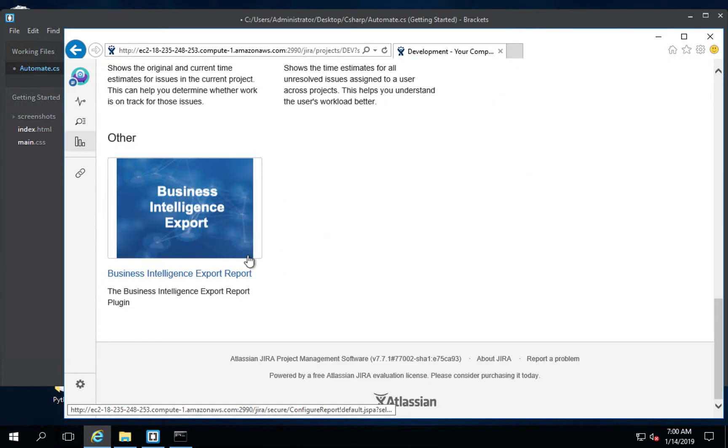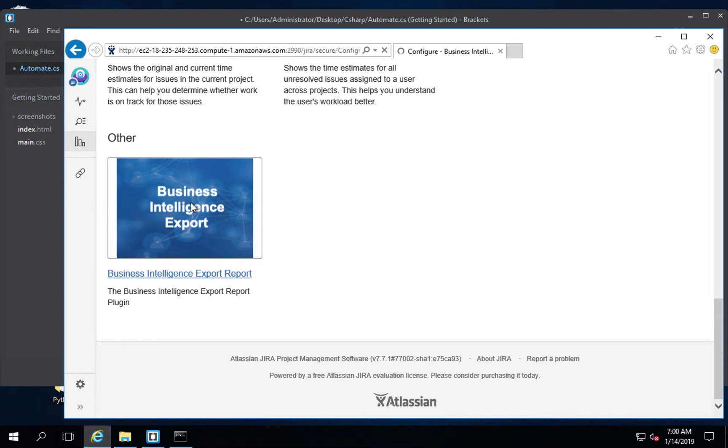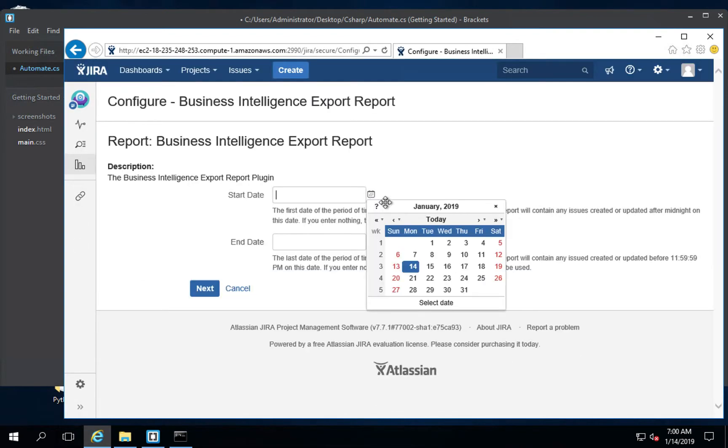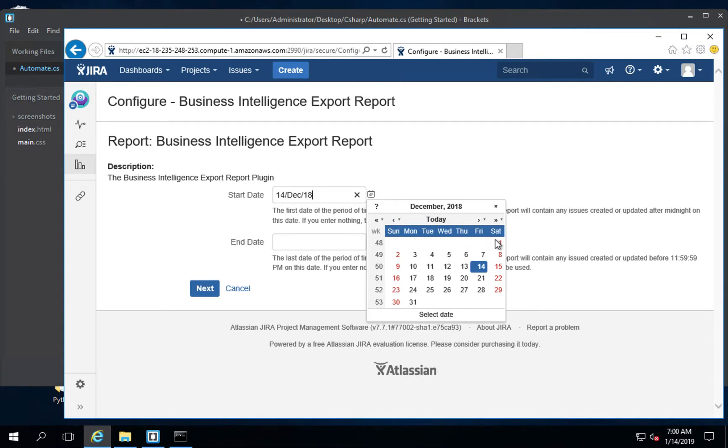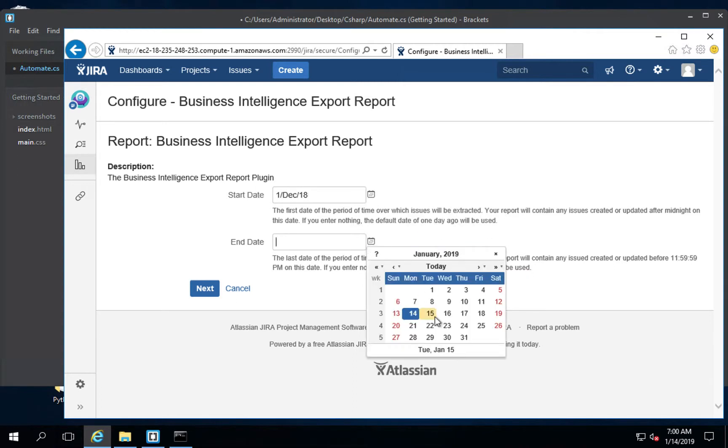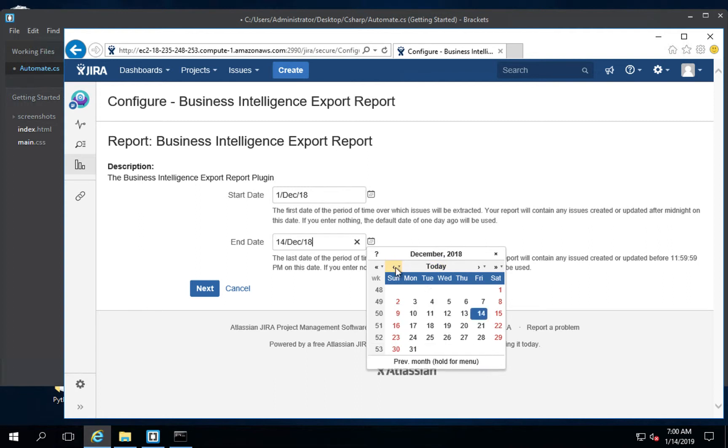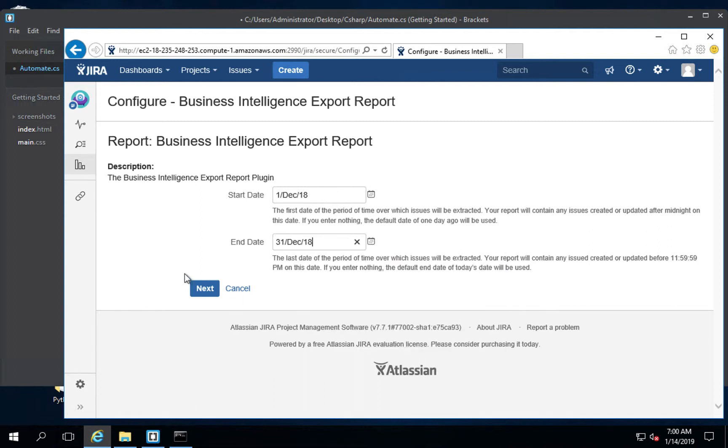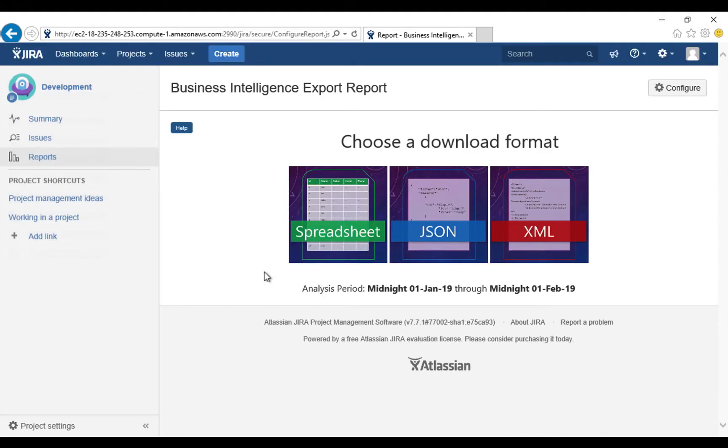We'll just pick any issue. Go to reports. Go down to our business intelligence export report. Open it up. And we'll give it our analysis start and end dates. As you can see, I'm doing this in January. But my test data was entered in December. Next. We'll get this stuff. And now I'm going to download it as a CSV.